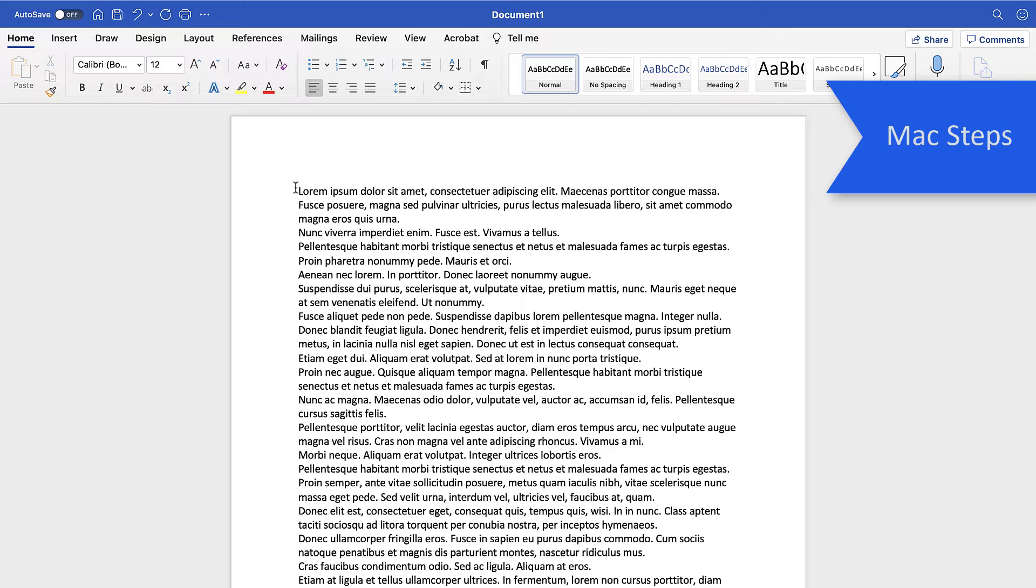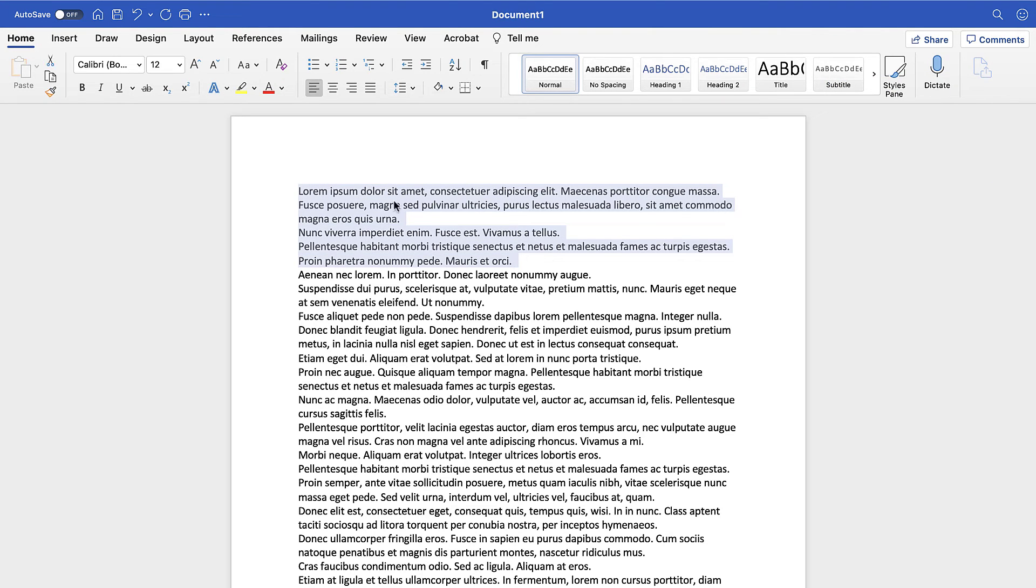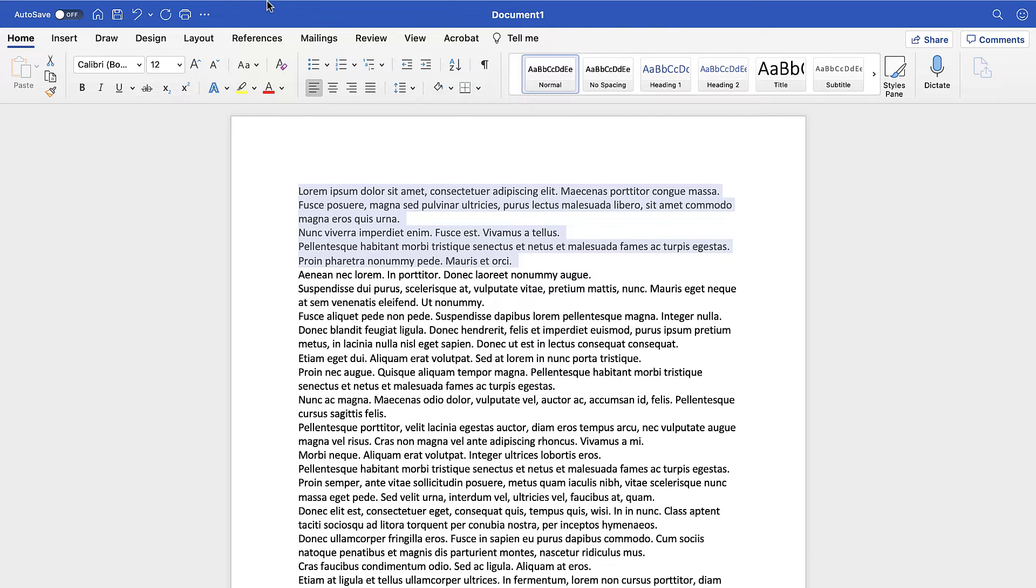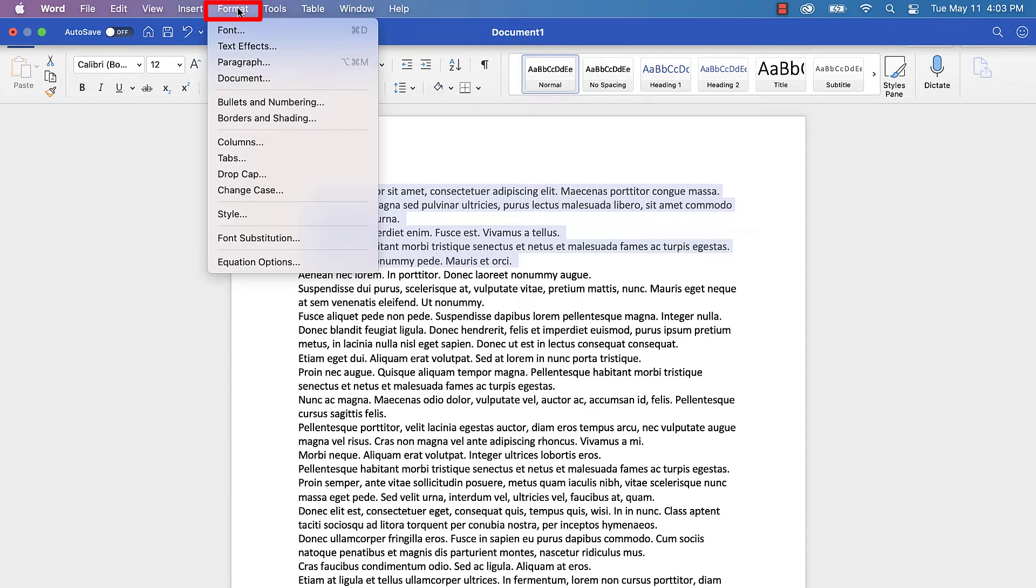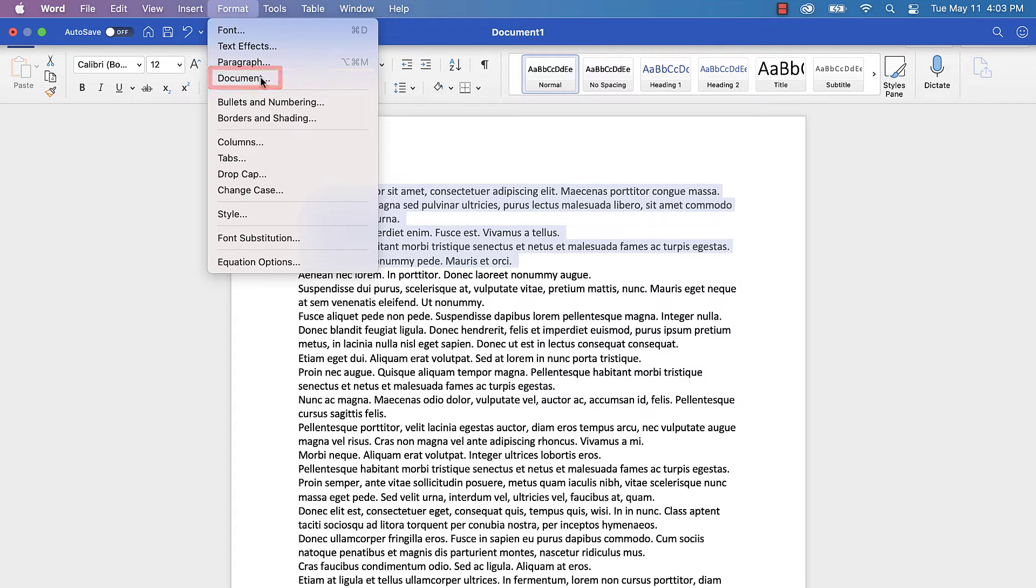If you're on a Mac, once again select the text you want to change or place your cursor in the section you want to change. And then select the Format menu, followed by Document from the drop-down menu.